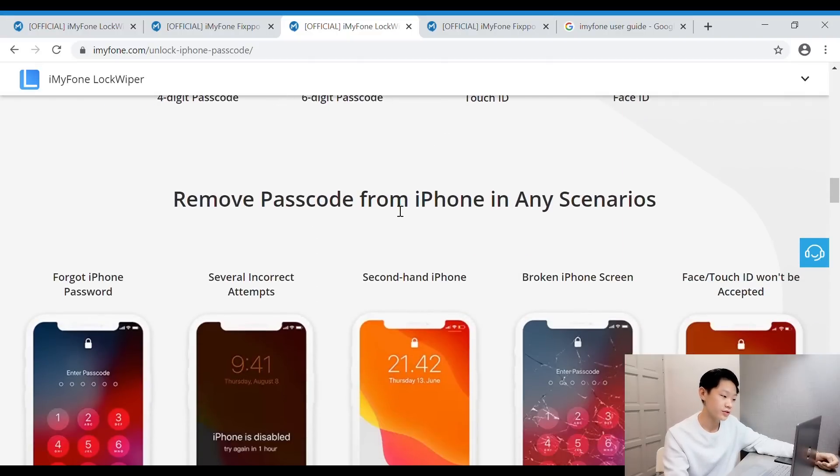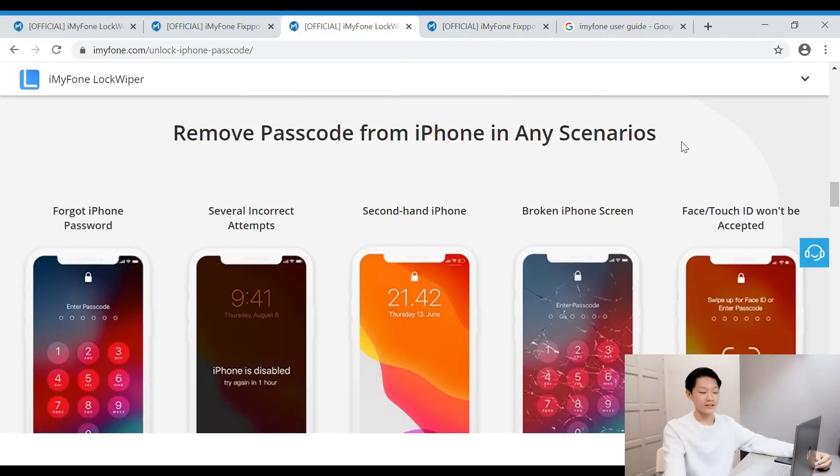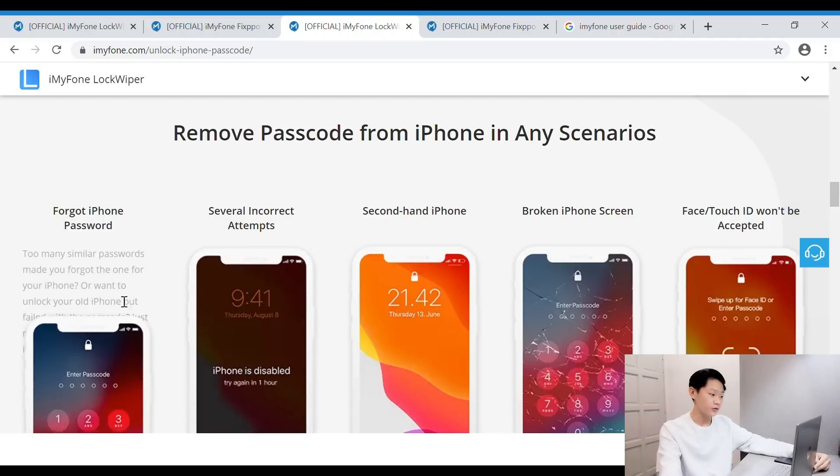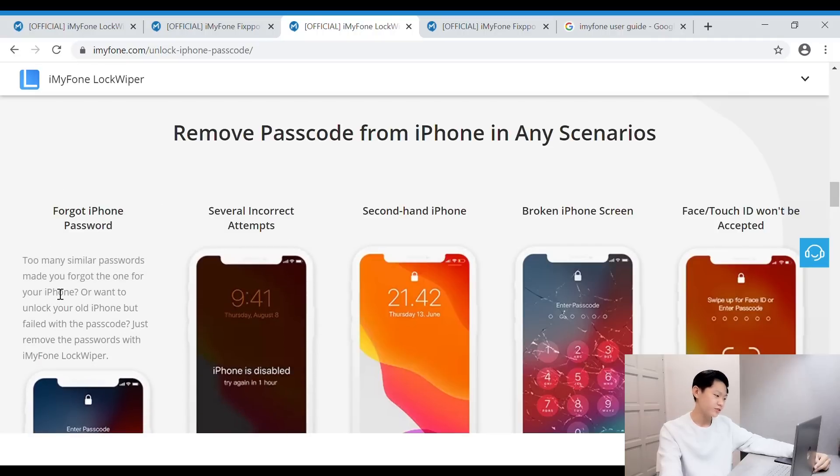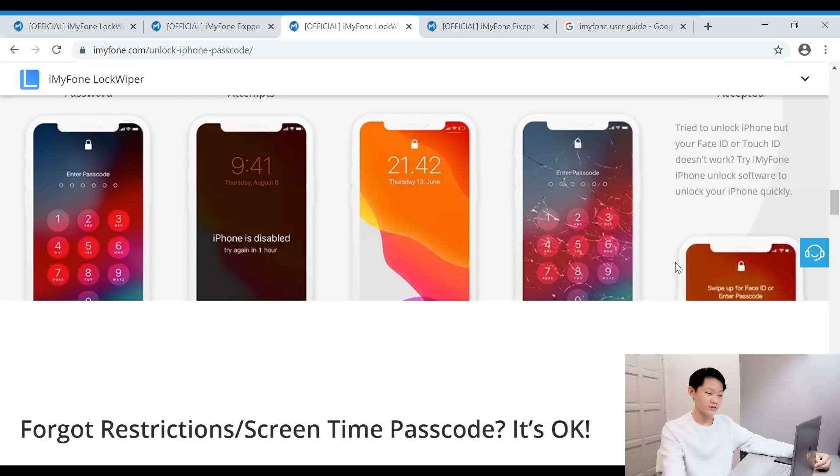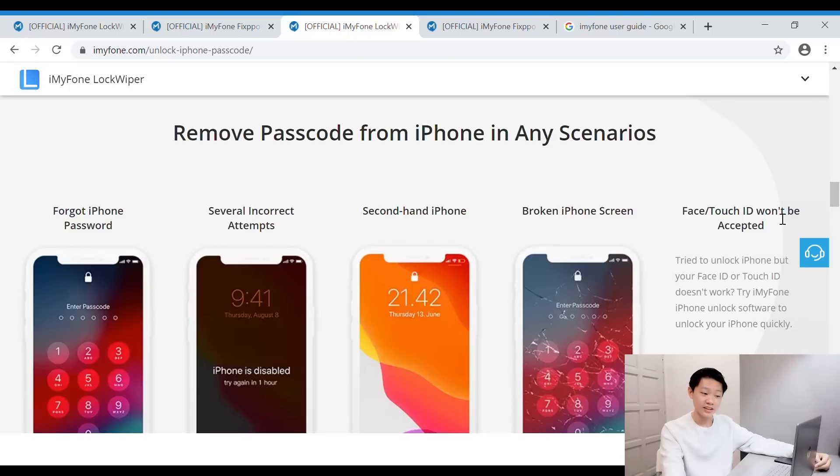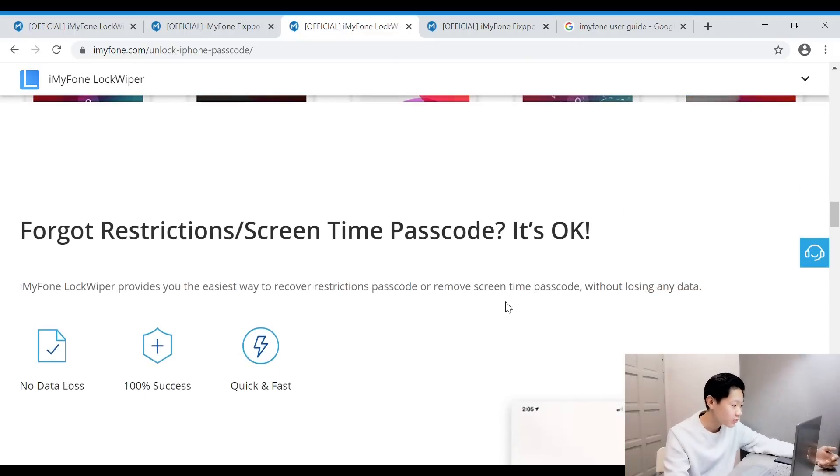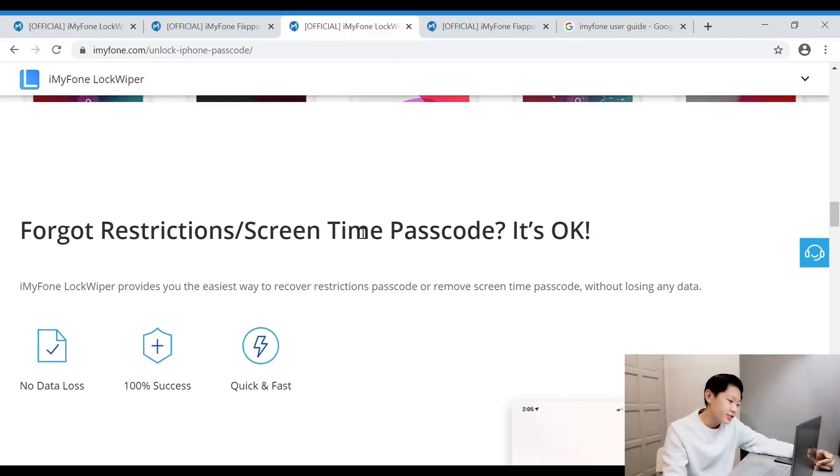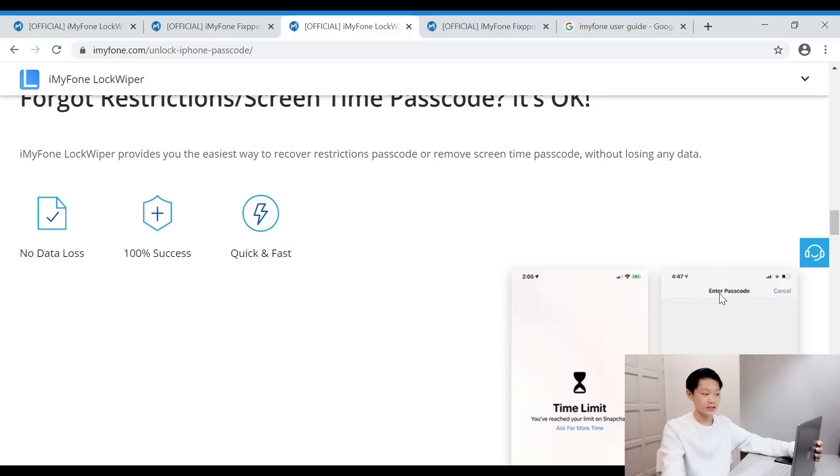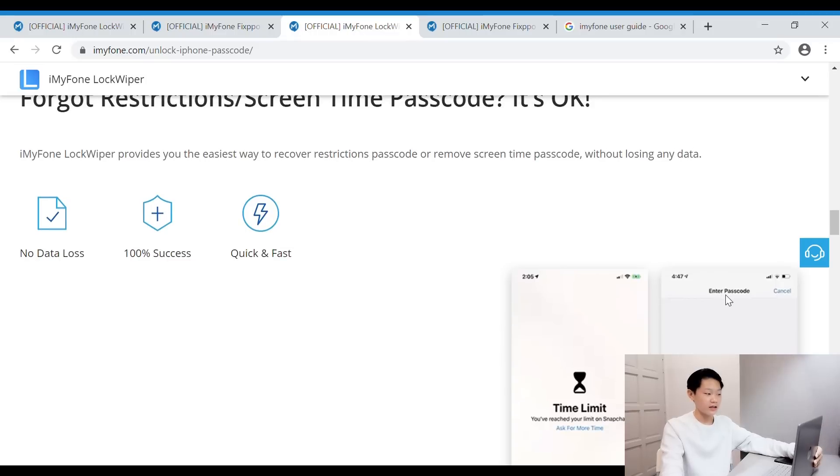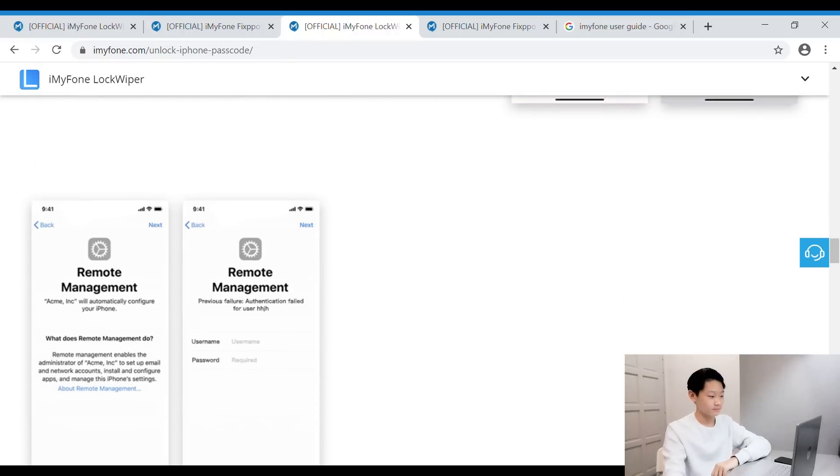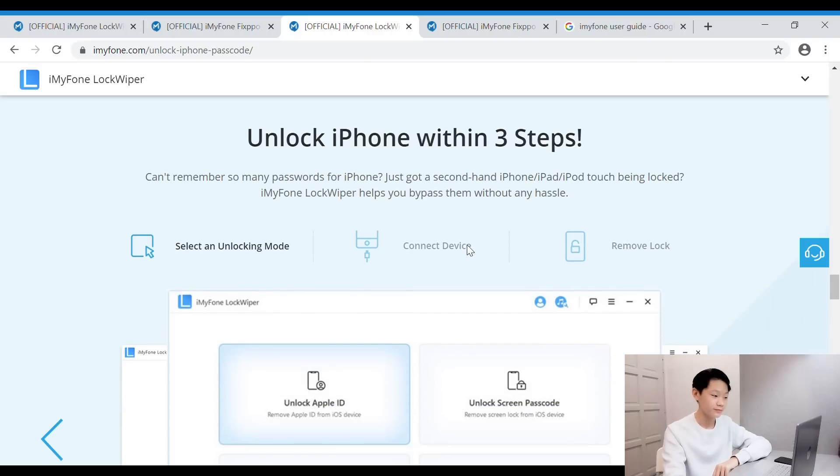You can remove password from iPhone in any scenarios. Check this out: forgot iPhone password on a normal phone which doesn't have any damage, or even on Face or Touch ID—you can remove the passcode. How awesome is this? Forgot restriction screen time passcode? It's okay, you can unlock it with no data loss. 100% success—quick and fast bypass MDM activation in one click. That's it. Good.